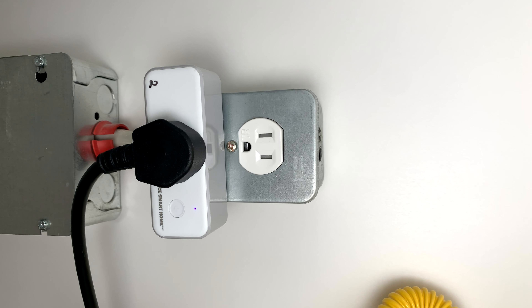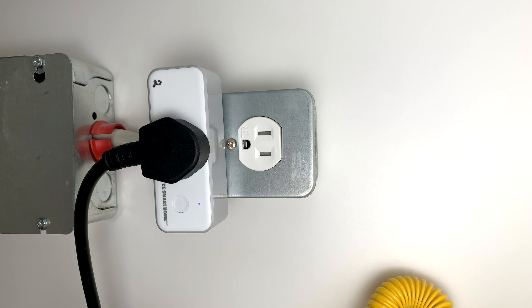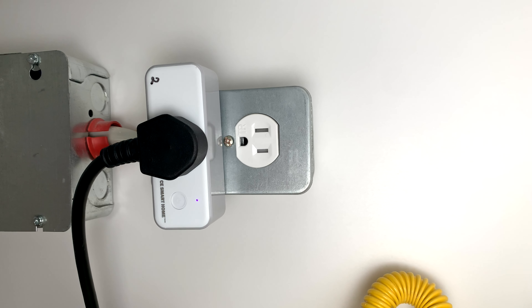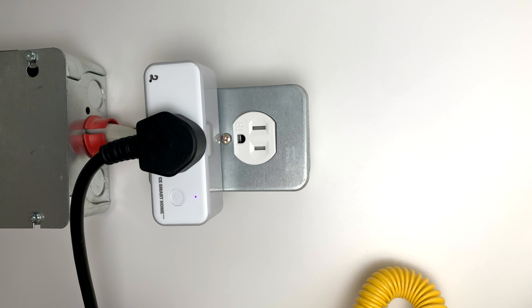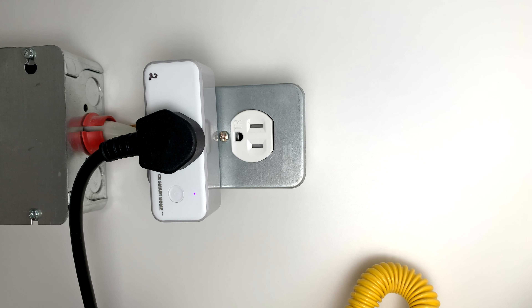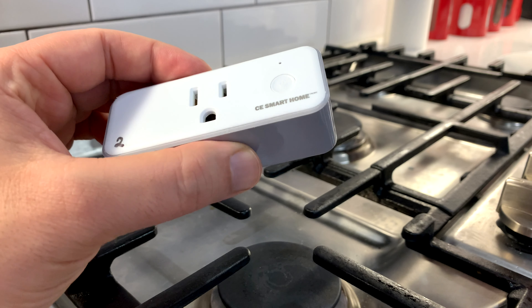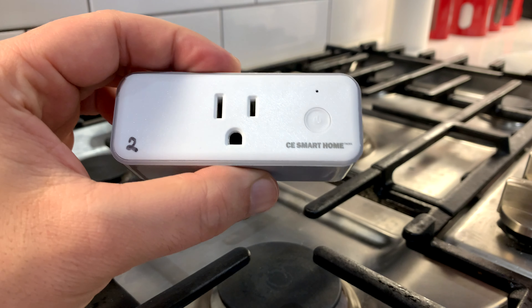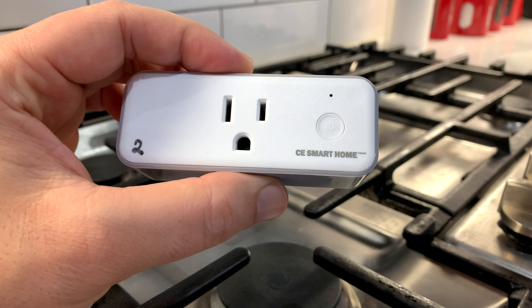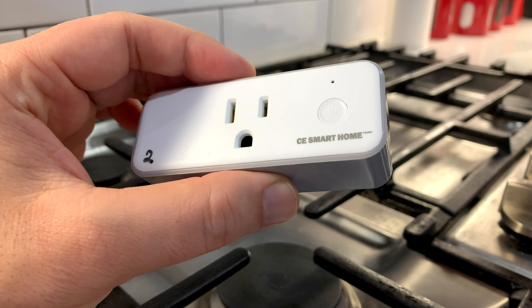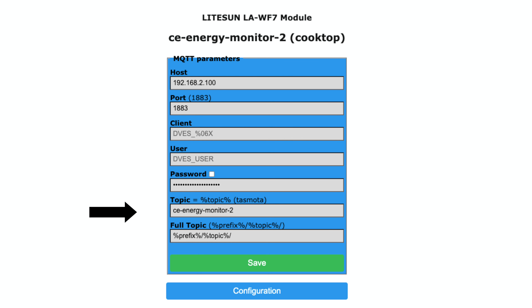There is a much simpler approach: we detect the power used by the cooktop itself. Most if not all gas cooktops require a constant source of energy for the igniter and the on LED indicator. If we put a smart plug that has a current sensor, we can detect if the cooktop is on or not by using that LED indicator. In my case I used a CE power plug which I flashed with Tasmota.